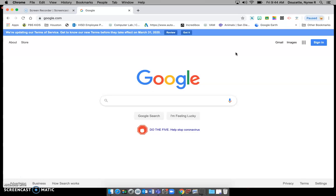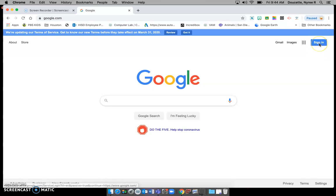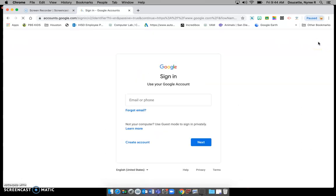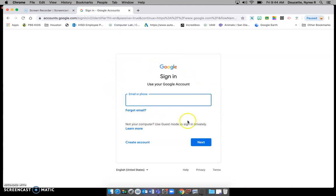You should see the blue rectangle that probably says sign in for you. You're going to click sign in and then you will get a box here that is telling you to sign in using your Google account.